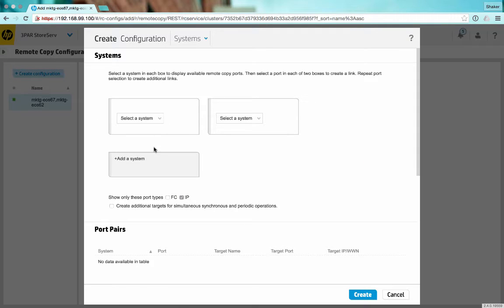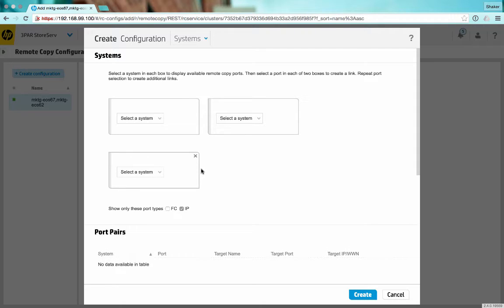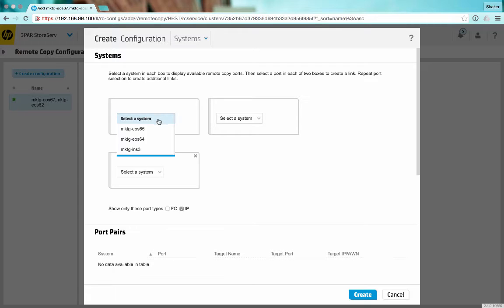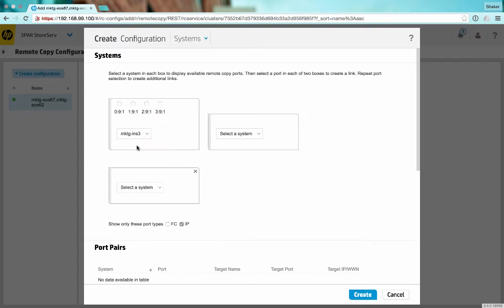We'll just click add a system. The two here are going to be our synchronous pair, so the primary I'm going to put on this side and the secondary I'm going to put over here.